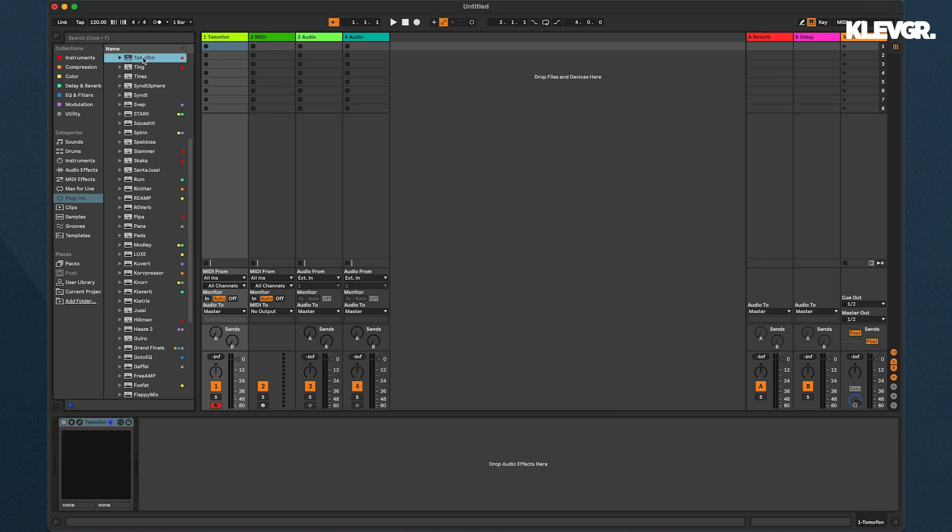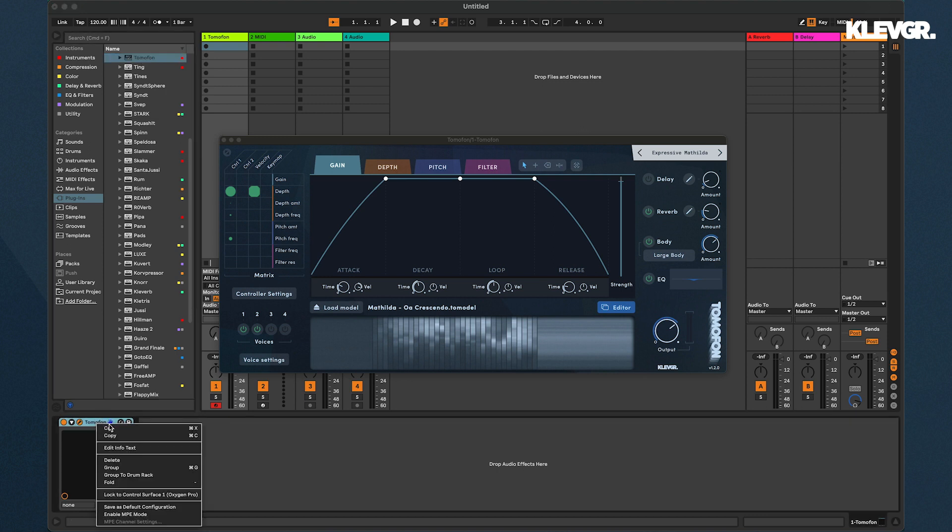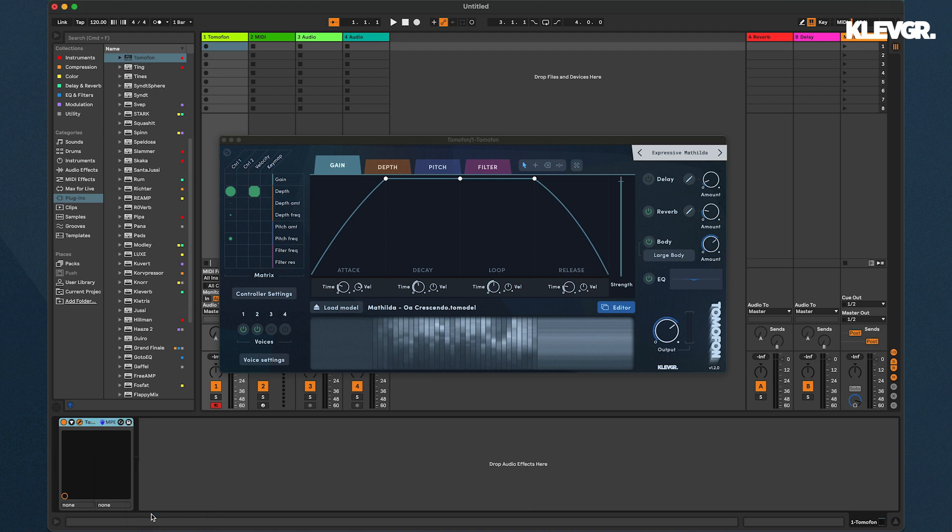I'll add Tomofon to a track and also enable MPE on this instance of Tomofon. And these two steps are specific for Ableton Live and they're going to differ from host to host.